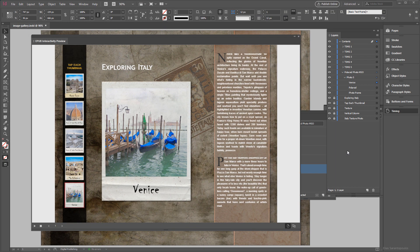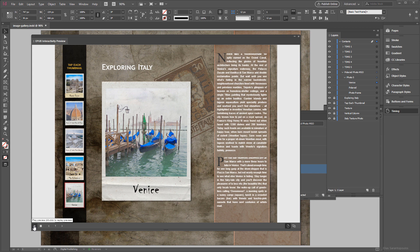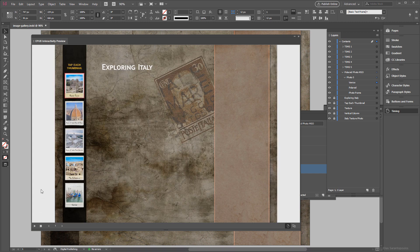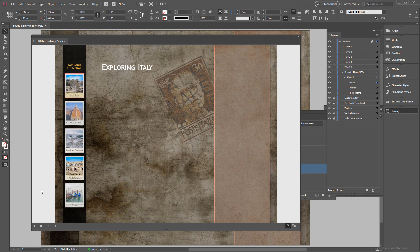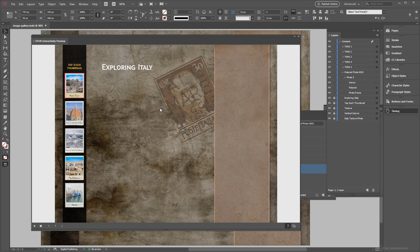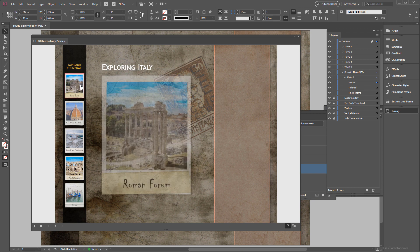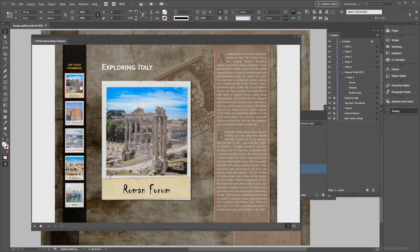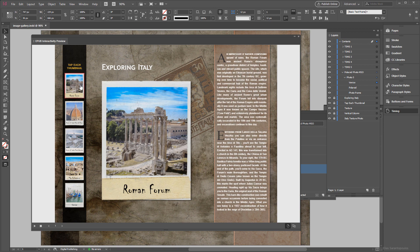Now looking at the EPUB Interactivity preview, I want to point out one important detail. So if I press again to build the preview here, notice that the initial object state, this state here, the first object state, the animation does not play. And the reason is that the animation is set to play only on state load, and the state isn't loading the first time around unless we tap on the initial frame again like so.